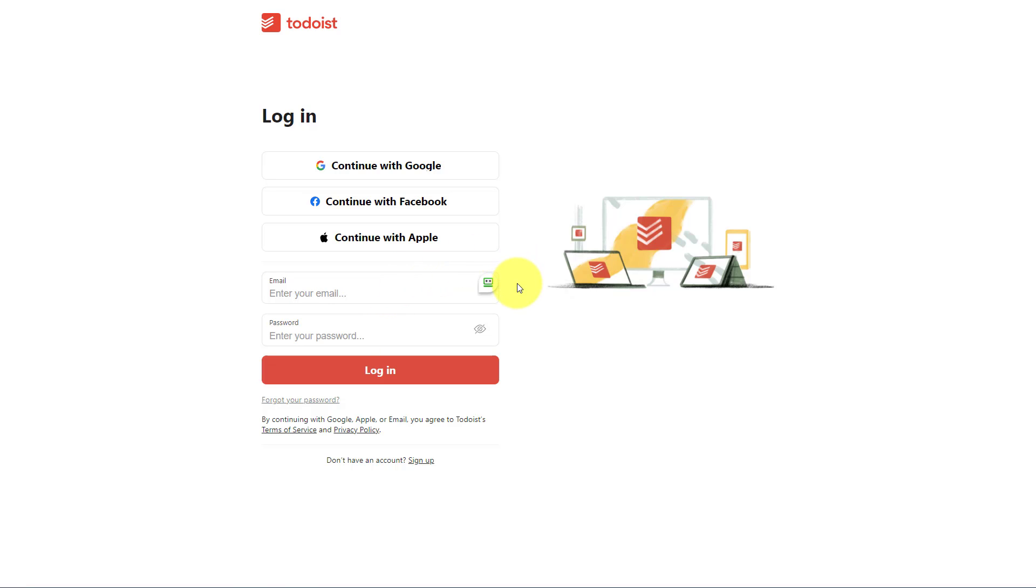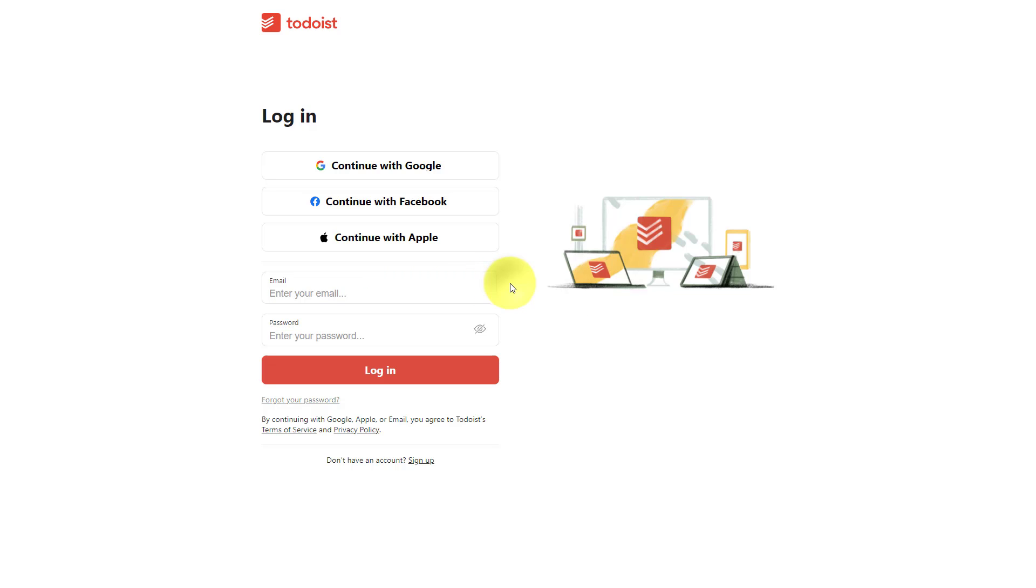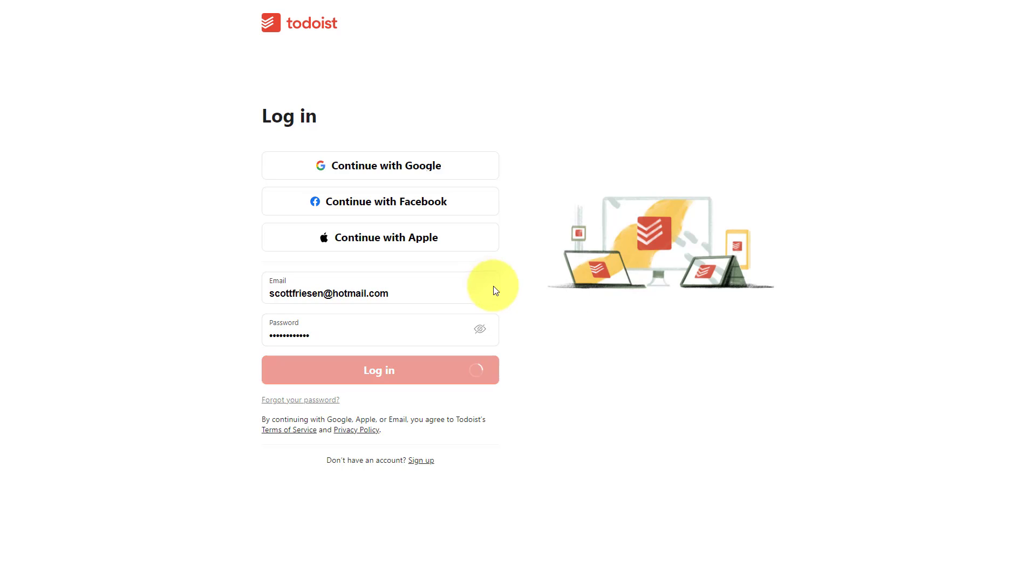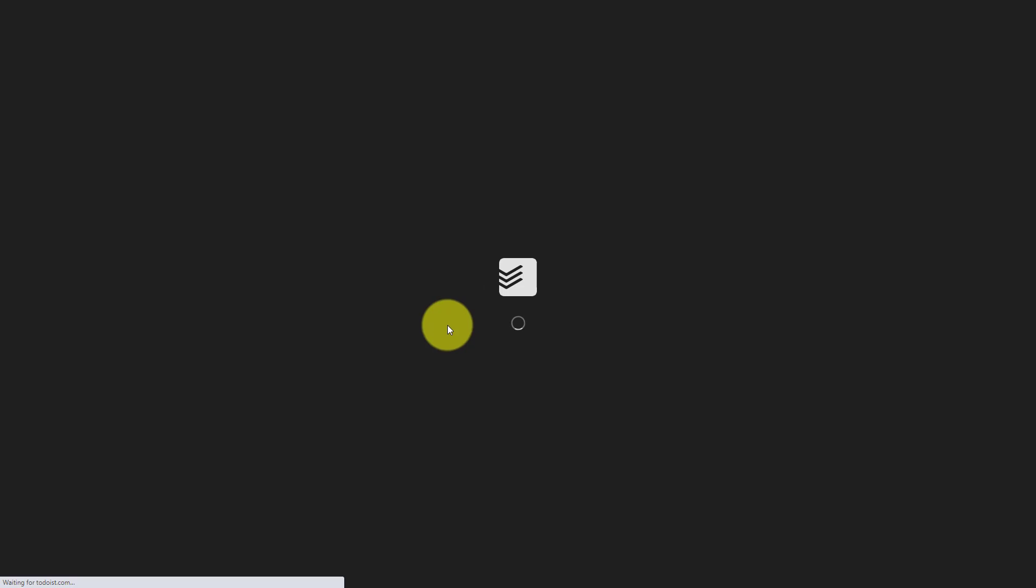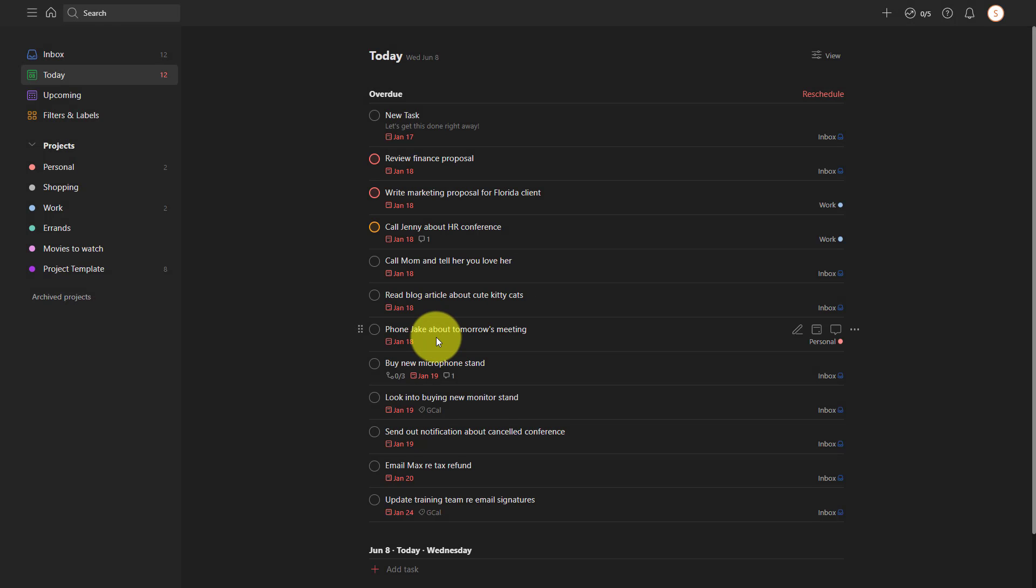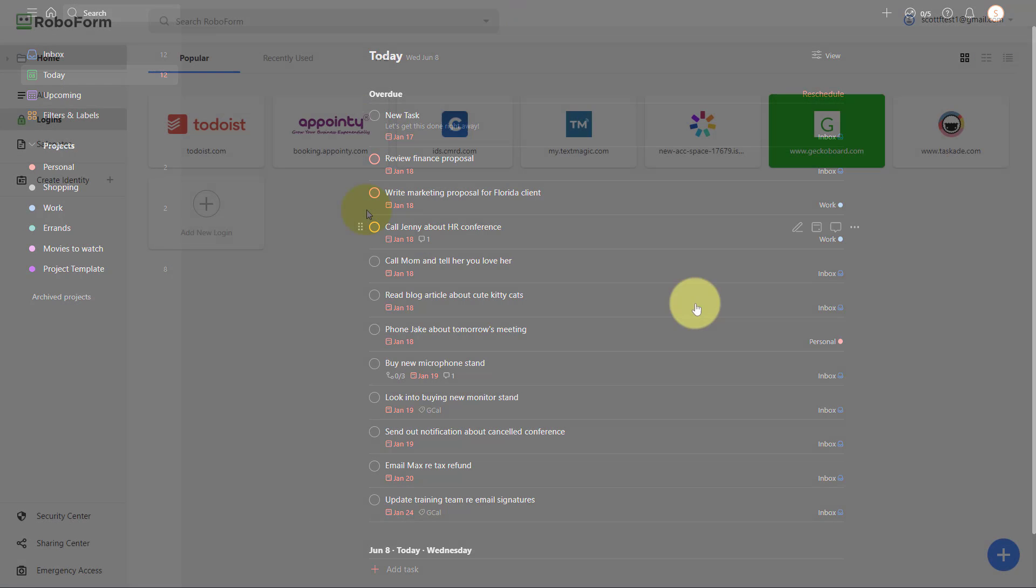With the RoboForm extension installed, all I need to do is hover over this logo. I can choose Todoist. Yeah, that's the screen that I'm on. Let's add that there. And now my information is automatically added. And I didn't even have to select login. It's brought me directly to my Todoist screen. So essentially, one click to go exactly where I want to go. And I didn't have to remember my complicated or strong password.